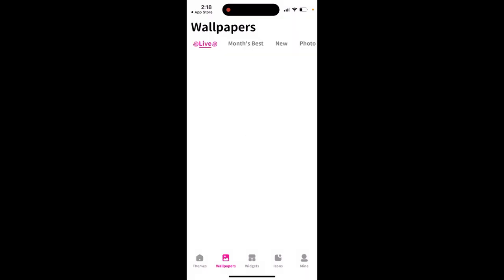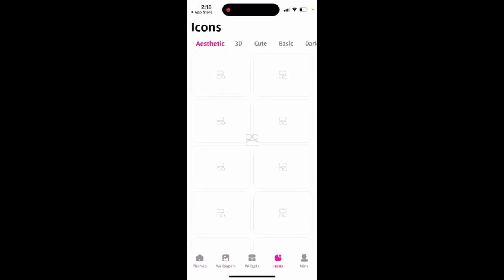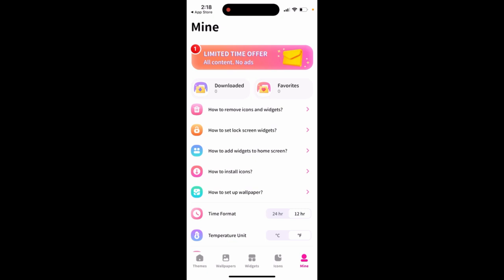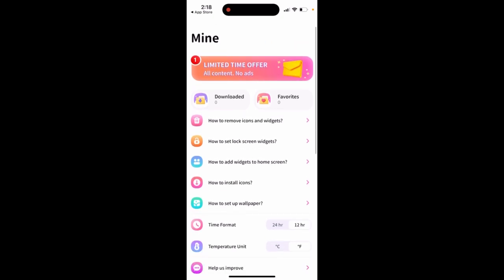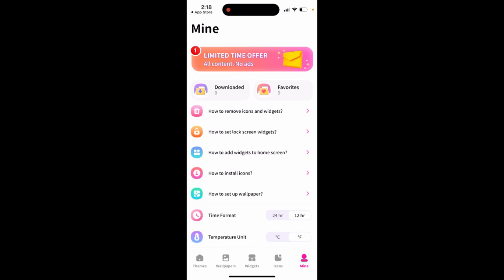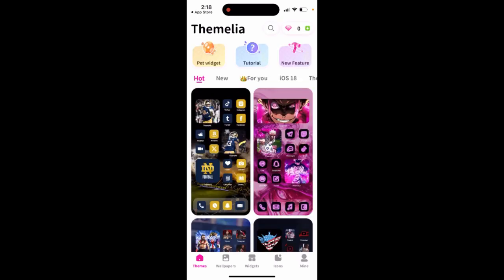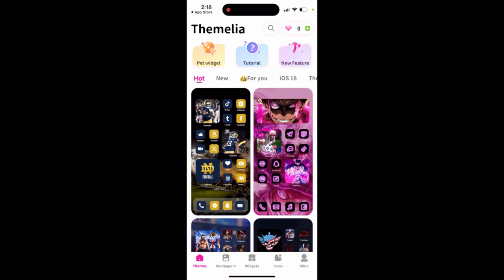There are wallpapers which you can install, including live wallpapers. There are widgets you can use, there are icons, and there is a 'Mine' section. You can see all the details and how to set it up. There are lock screen widgets, some limited time offers, and additional paid widgets you can use.